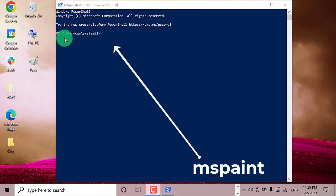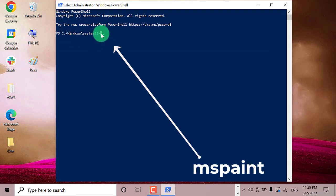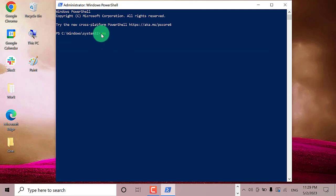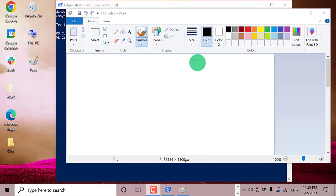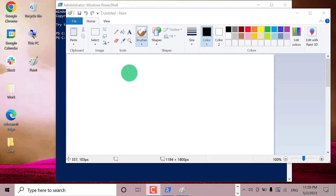On this window, type in mspaint and then hit Enter. As you can see, it will open the Paint app.